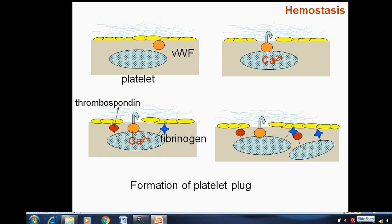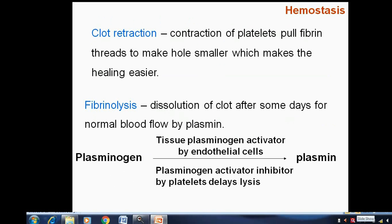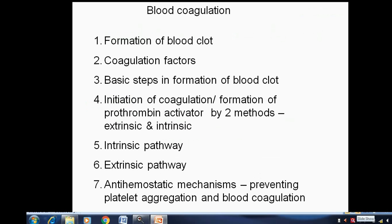Third is clot retraction: contraction of platelets pulls fibrin threads to make the hole smaller, which makes healing easier. Next is fibrinolysis — the dissolution of the clot after some days for normal blood flow, carried out by plasmin. In fibrinolysis, plasminogen is converted into plasmin.